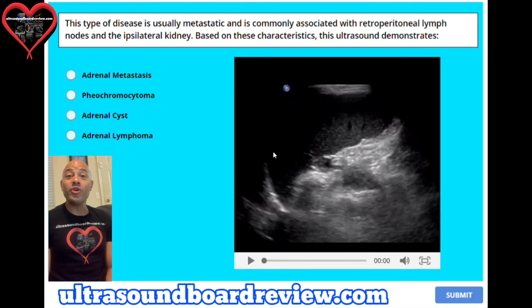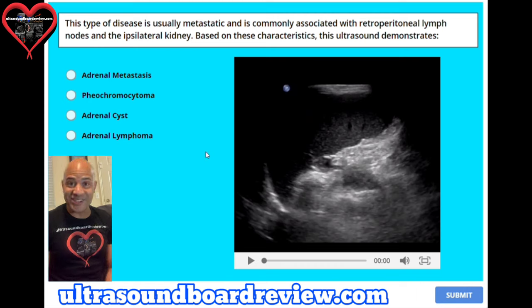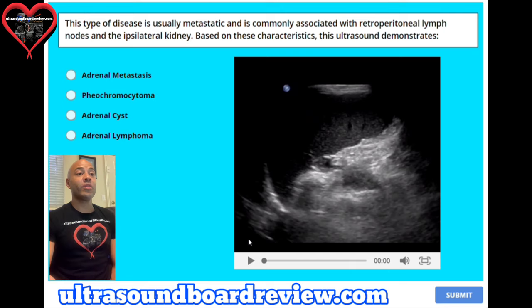Hey guys, Jim here. Welcome to our Abdominal Sonography Registry review. Feel free to pause the video after I ask the question — I'll give you enough time to answer it before I answer it. Let's get started.